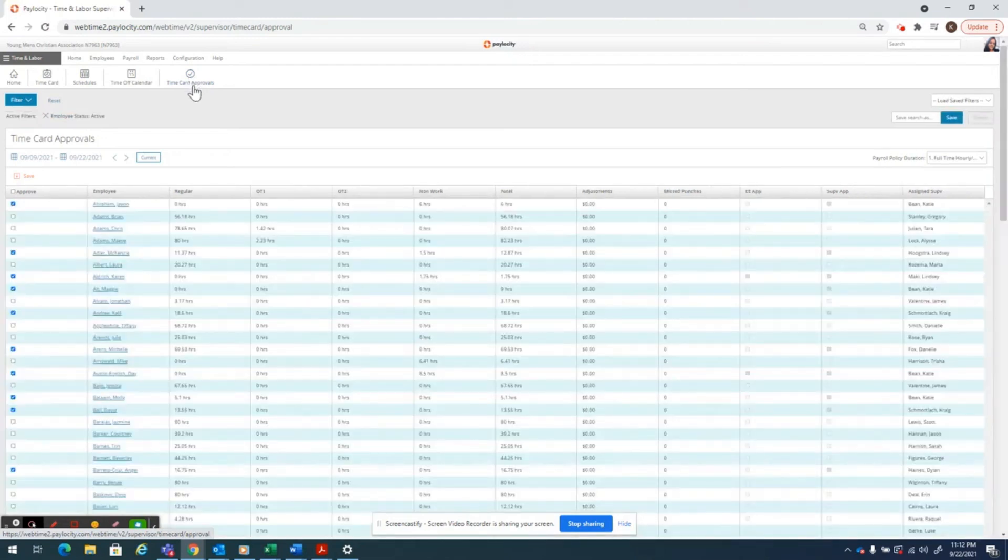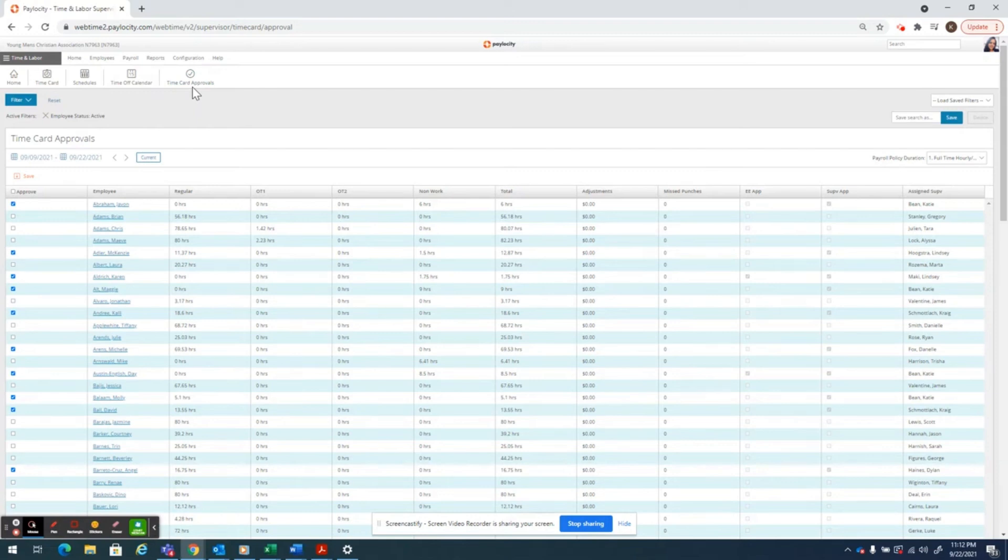From here, this will show you all of the staff that you have access to. There are a couple things that are very important to watch.